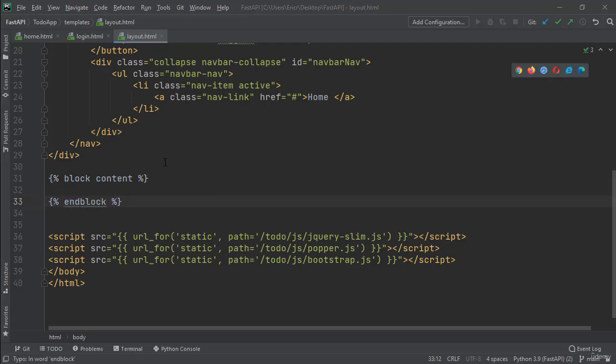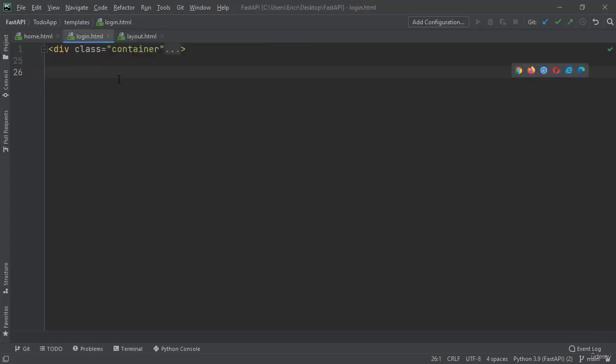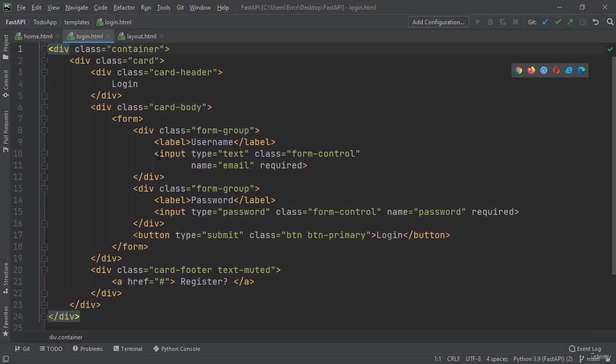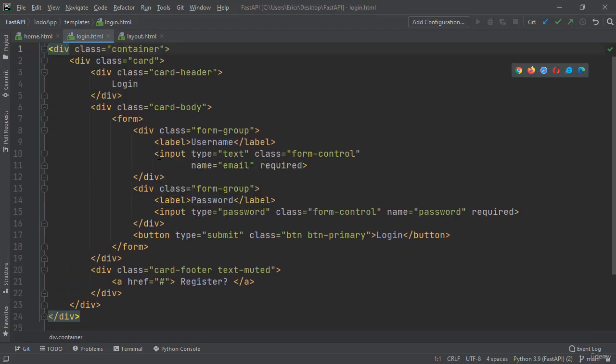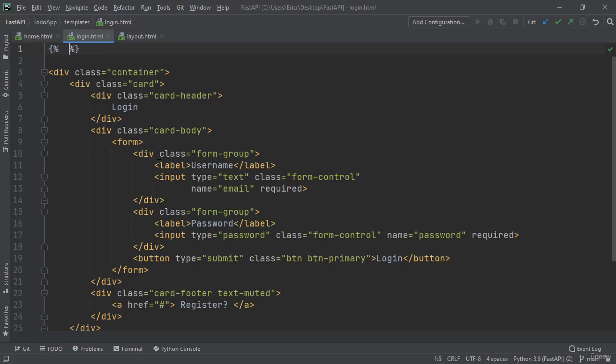Now all we have to do is inside login.html, at the very top, we can see all the code for our login. Let's drop this down two spots, and at the very top, let's do bracket bracket 2% signs, include layout.html with single quotation marks, and then save the file.